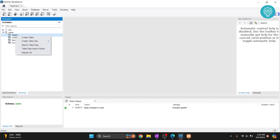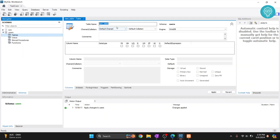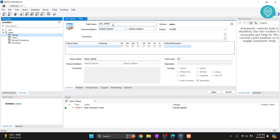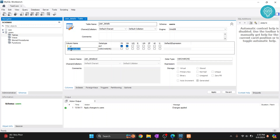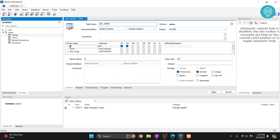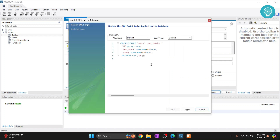To create a table, right-click on the database and click 'Create Table.' Let's call it 'user_details.' Now we can create columns in this table. First, we'll create an 'id' column which will uniquely identify each row in the table. We'll also add a 'name' column and a 'last_name' column. When you name a column 'id,' it will automatically be set as the primary key and NOT NULL.